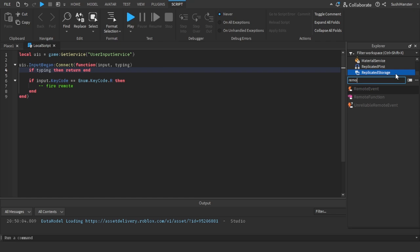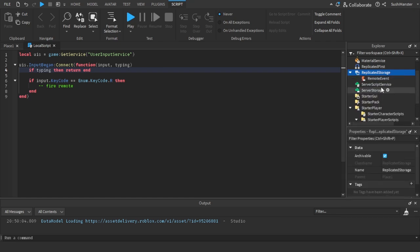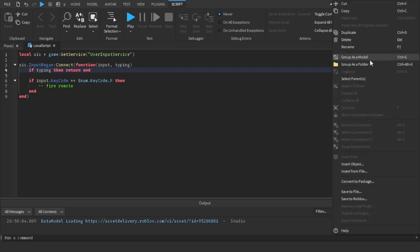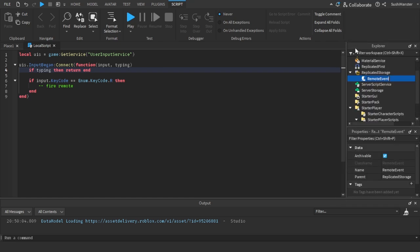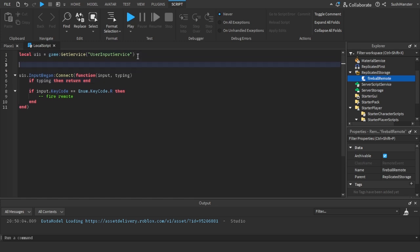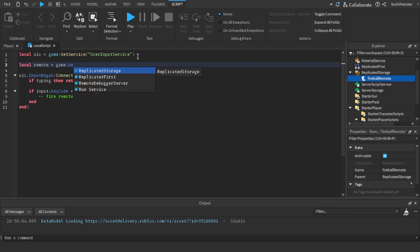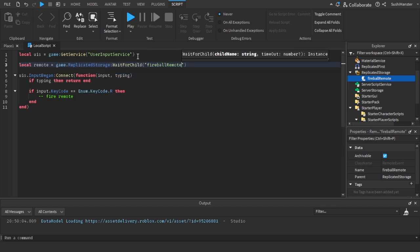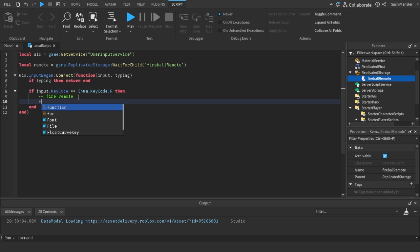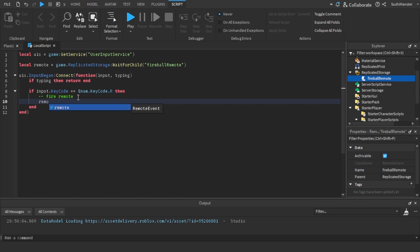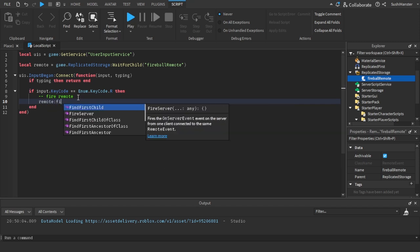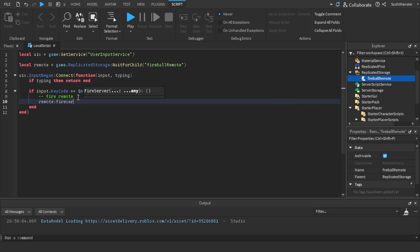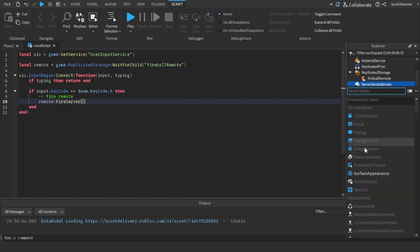When we click R, I want to fire the remote. So we do if typing then return in right here to make sure that we aren't typing. And then as I'm doing right now, making a remote event to fire to the server to communicate from the client to the server and reference the remote event with a variable game.ReplicatedStorage:WaitForChild fireball remote, and then remote:FireServer in the input key code if statement. Okay, that's all for the local script. Now let's create the server script.